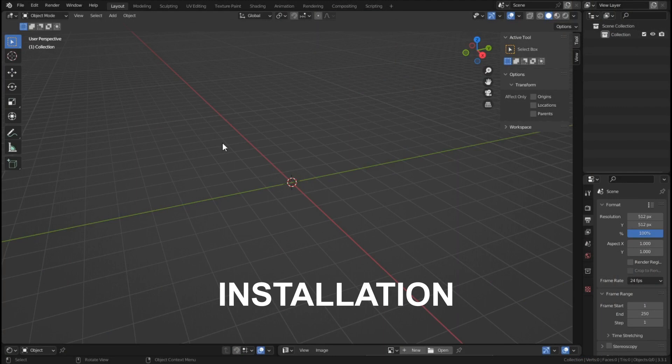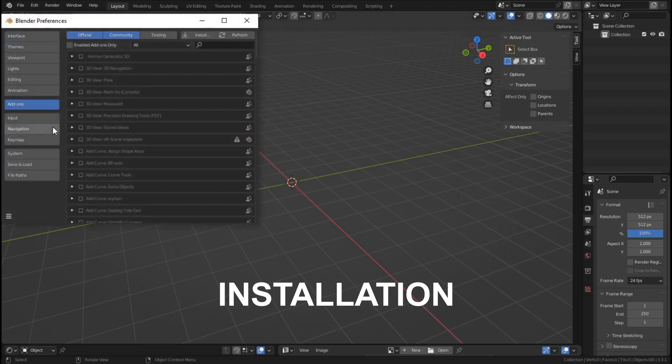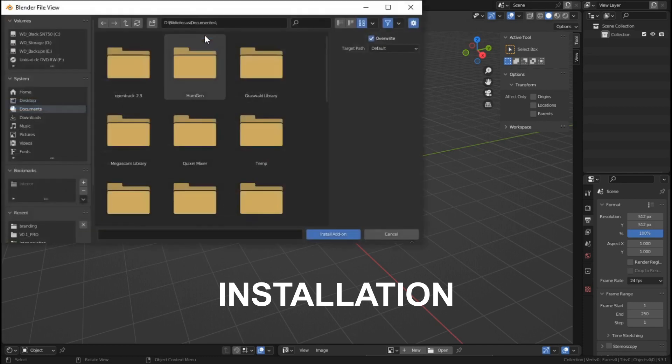First we need to install it. We are going to go to Edit, Preferences, Addons, and we will hit Install.